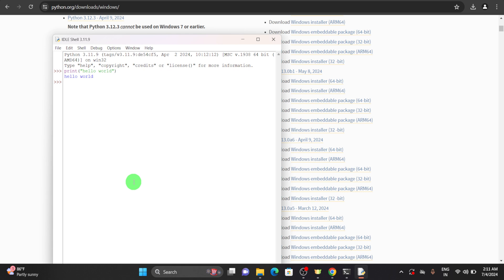Now the next step is to install PyCharm. We know Python is just an interpreter, so using this language we have to write the code somewhere. In order to write code we will be using an IDE such as PyCharm. There are different IDEs such as Sublime, Atom, Visual Studio Code, and others, but in our tutorial we will be dealing with PyCharm.